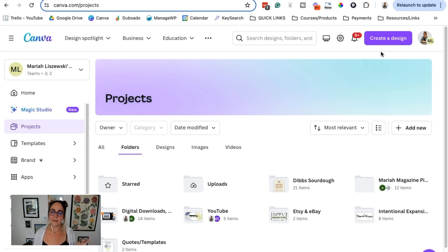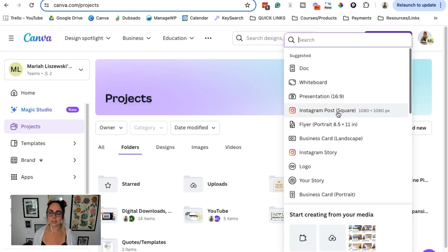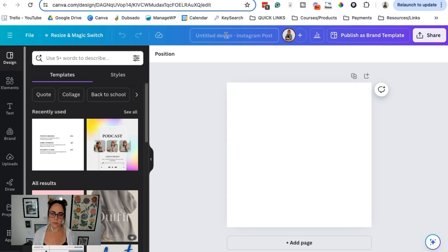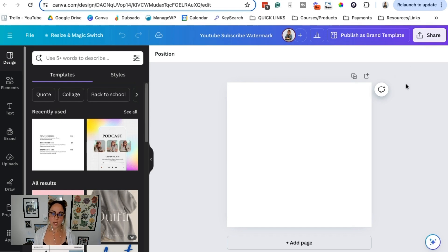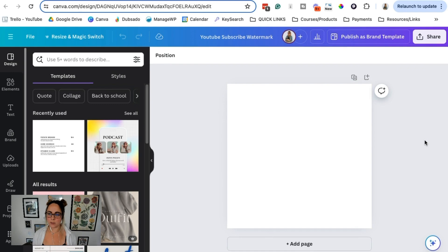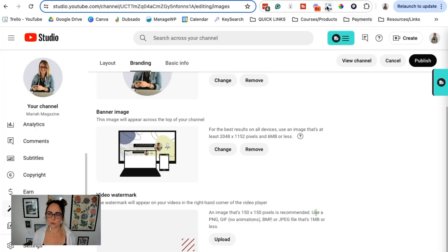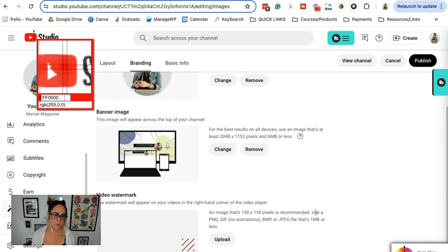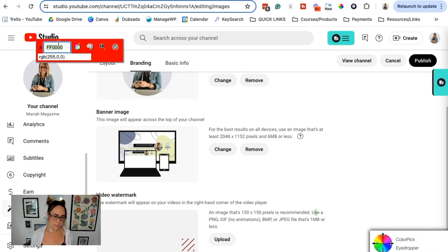When you're in Canva, we have to create that square size that YouTube needs. Click on Create a Design in the top right-hand corner — we're going to do Instagram Post Square, it's just the easiest starting point for a square design. You can rename it so it's easy to find later. The first thing we want to figure out is what kind of design you want for that subscribe button. I'm going to grab the color hex code of YouTube's red. I'm using the Color Pick Eyedropper Chrome extension, hovering over YouTube's logo to copy that hex code.